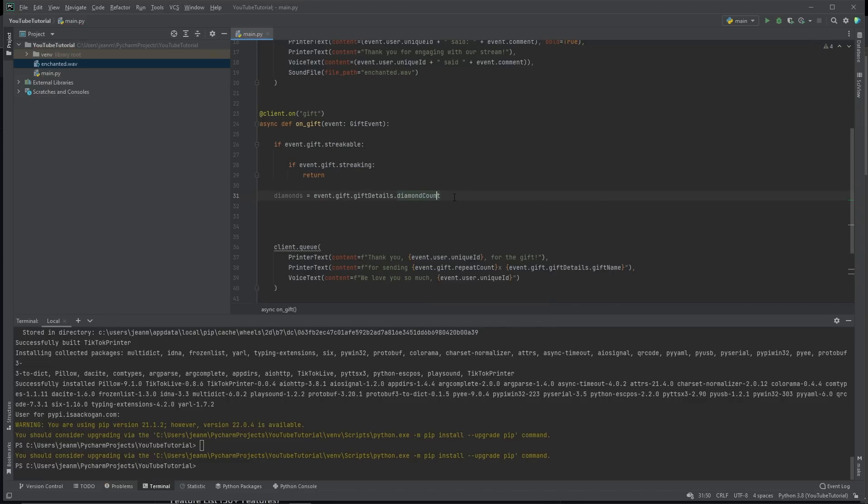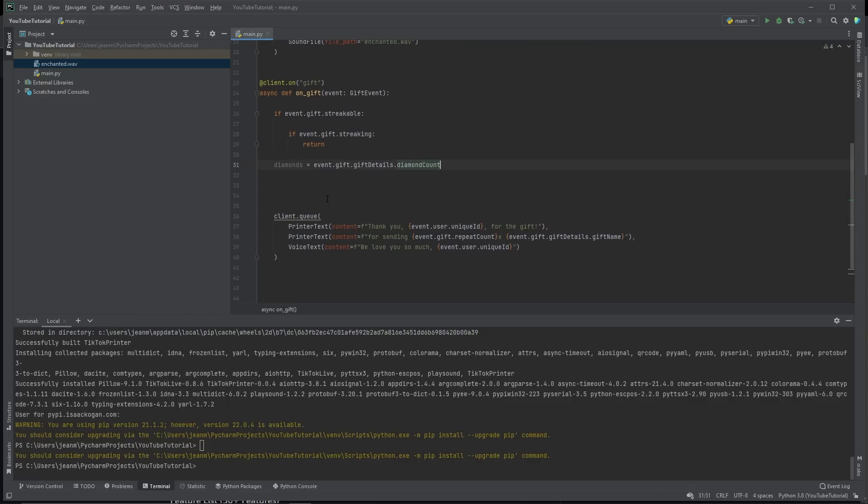So one rose, for example, might be worth one diamond. Whereas one sunglasses are worth 100 diamonds. They're worth different values. And the whole point of this is that, you know, we only want to do it for expensive gifts. So that's what we're trying to figure out right now.